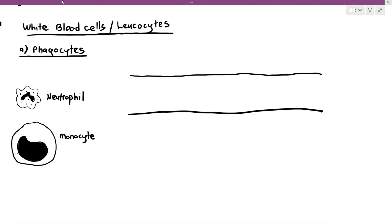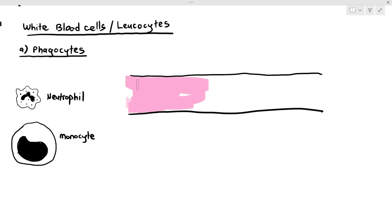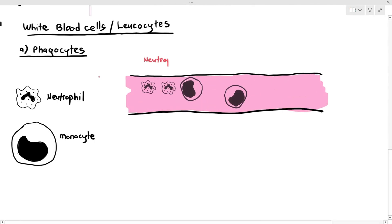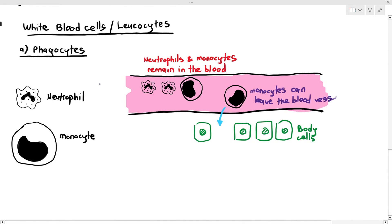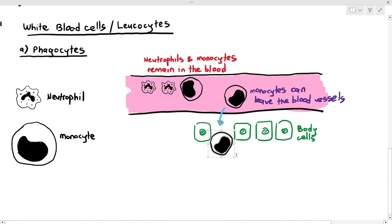The neutrophil and monocytes generally remain inside the blood. However, what can happen is the monocytes can leave the blood vessels and settle in the tissue space — the space outside the blood vessel. They can be in between liver cells, in your airway system, or in your alveoli, remaining outside the blood.